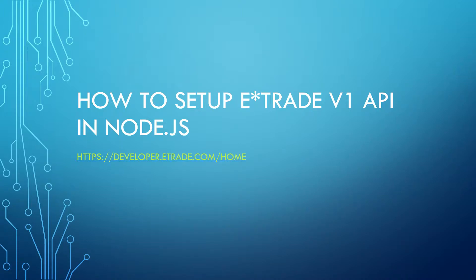Hello, my name is Jordan Shadowins and I will be your instructor for this course. This course is about how to set up E-Trade version 1 API in Node.js.